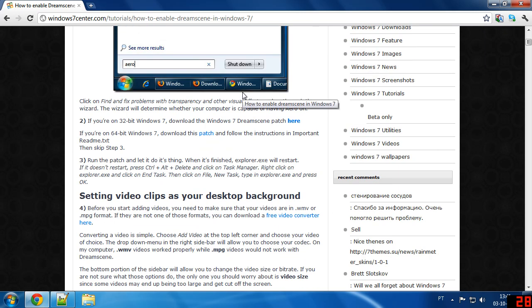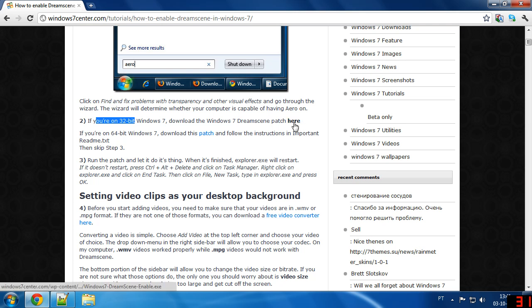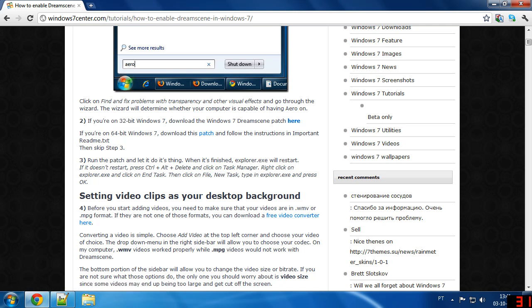Now back to the website. On to step two: if you are on Windows 32-bit, it's very simple, just use this patch and reboot.